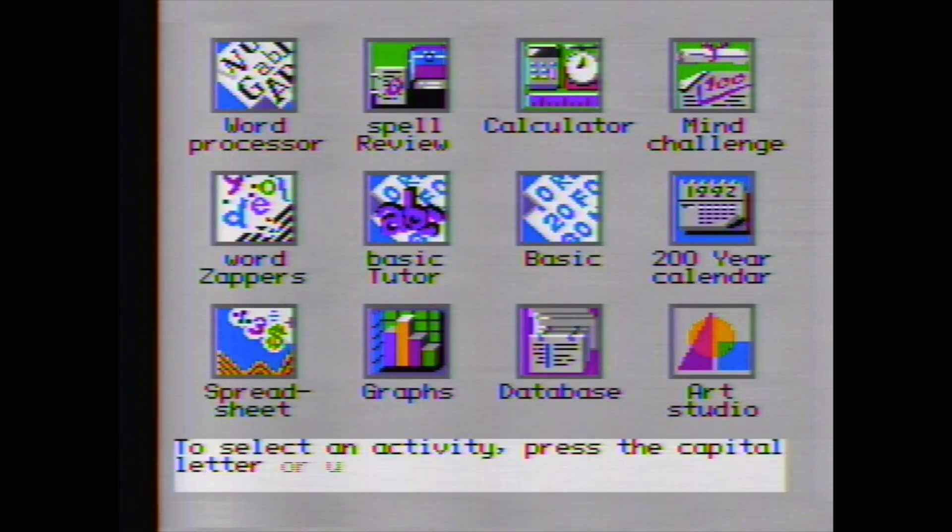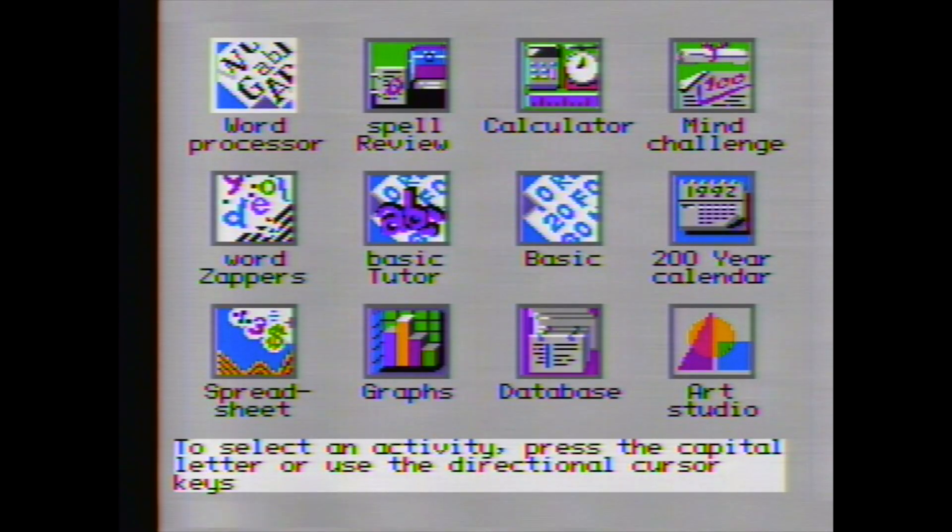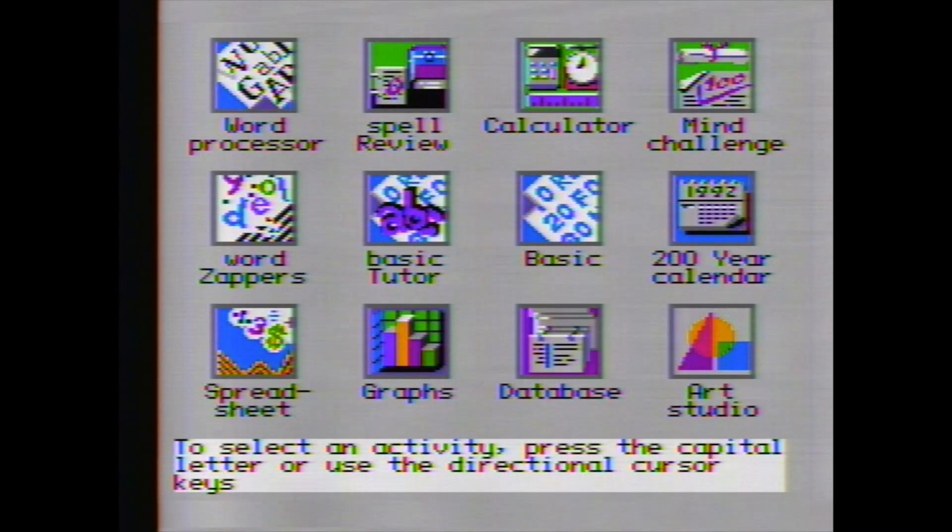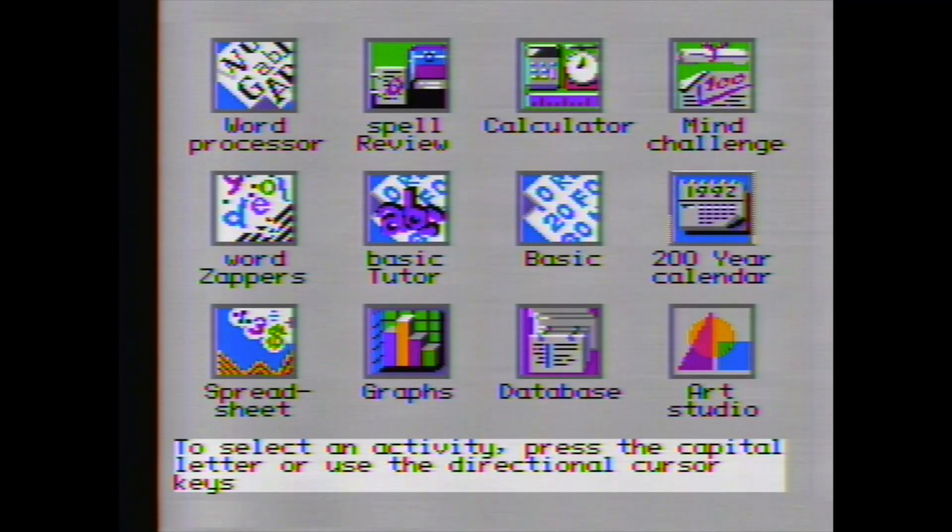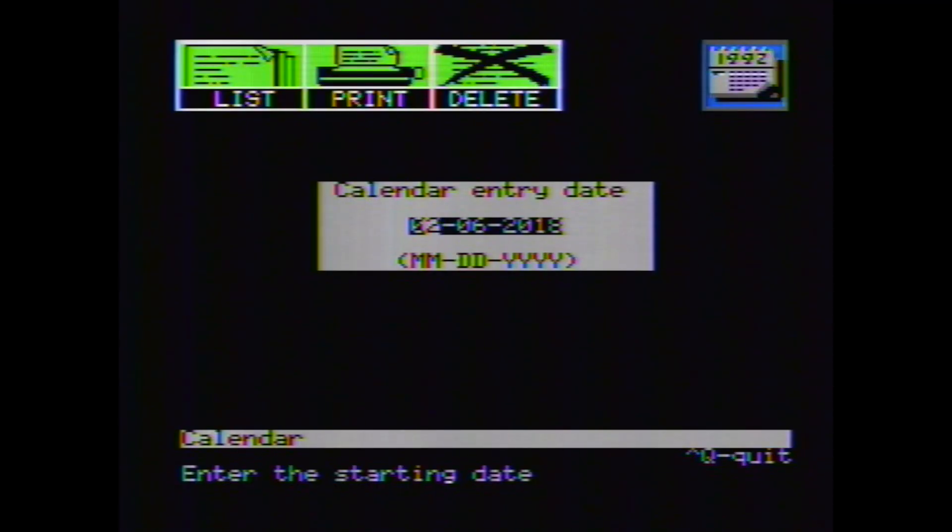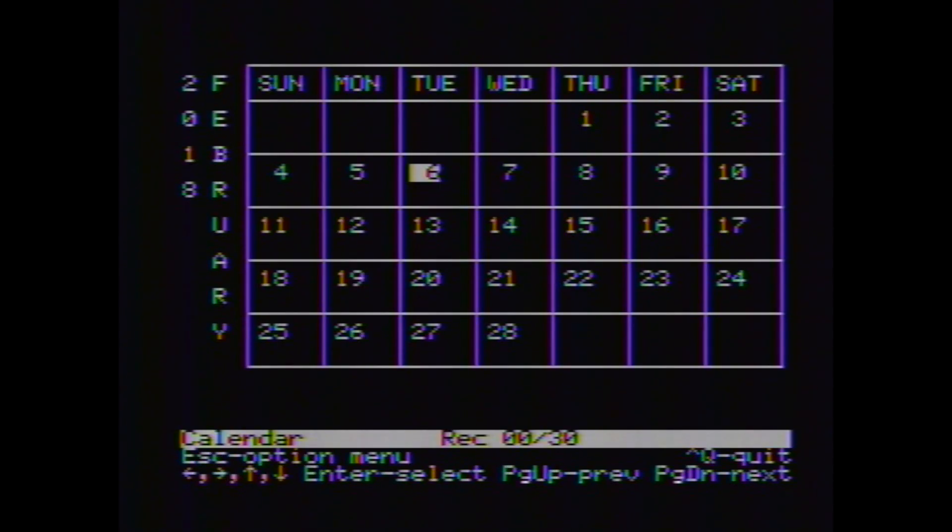So here's all the 12 applications that we have built in. First thing I'm kind of curious about is I'm going to go over here and look at this calendar. So here's the actual calendar, and it is correct. This is a Tuesday, the 6th. So yeah, it looks like this calendar is actually year 2000 compliant.